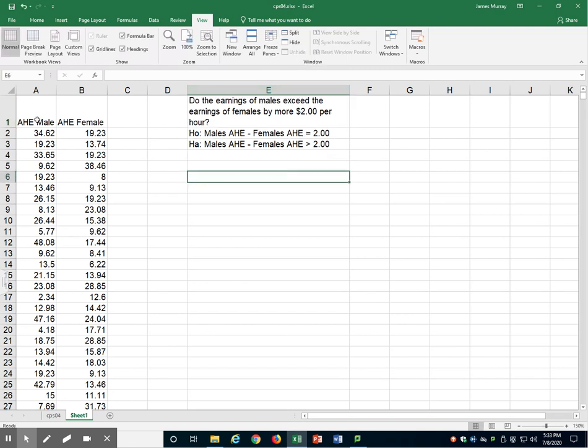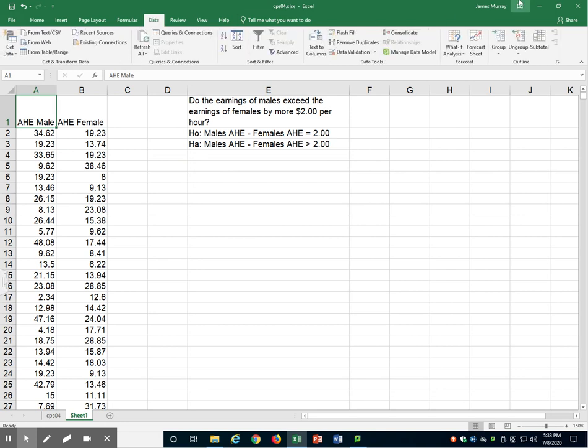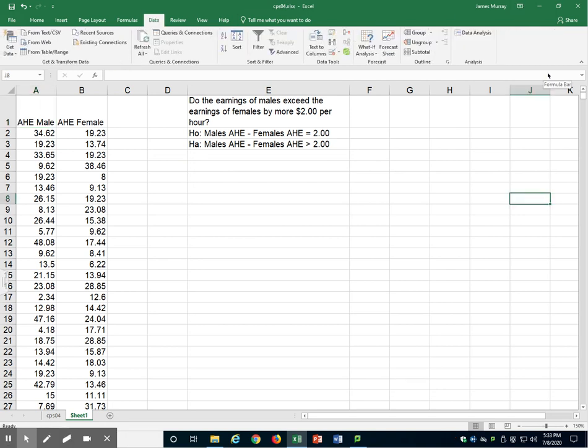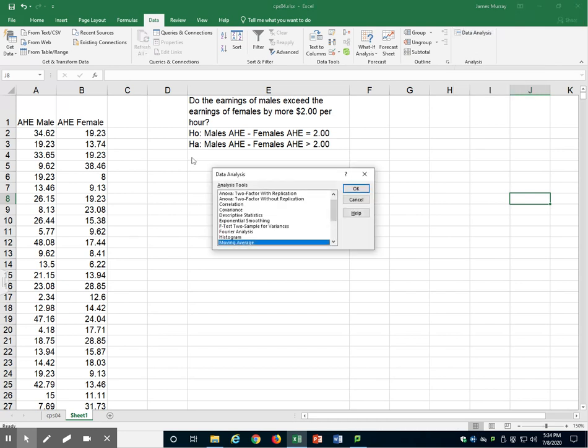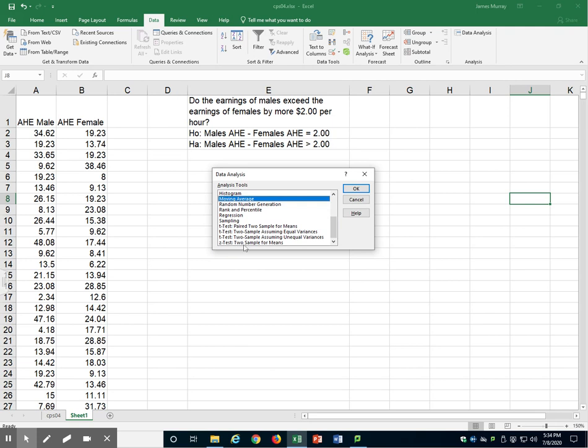Let's get started. Let's go to the data menu, then to data analysis. We will select t-test, two samples assuming unequal variances. Click OK.